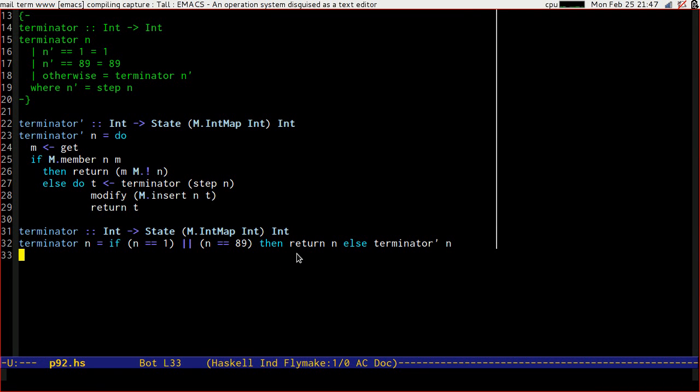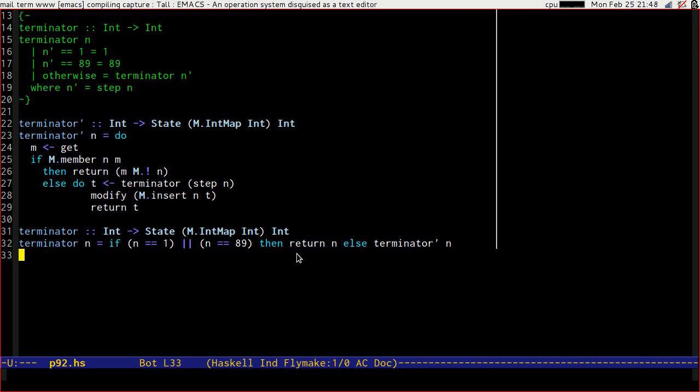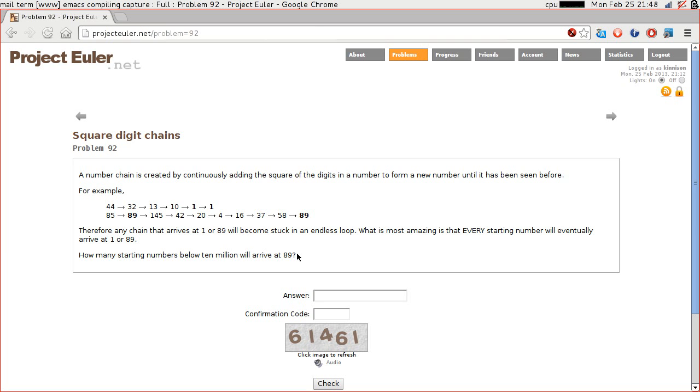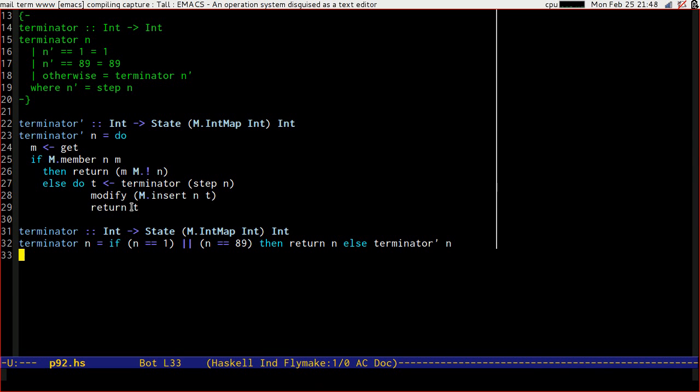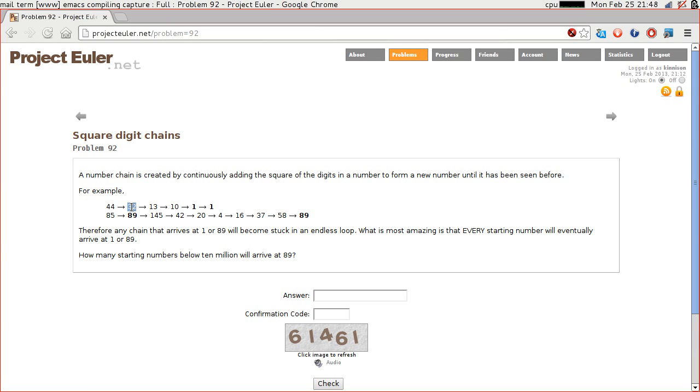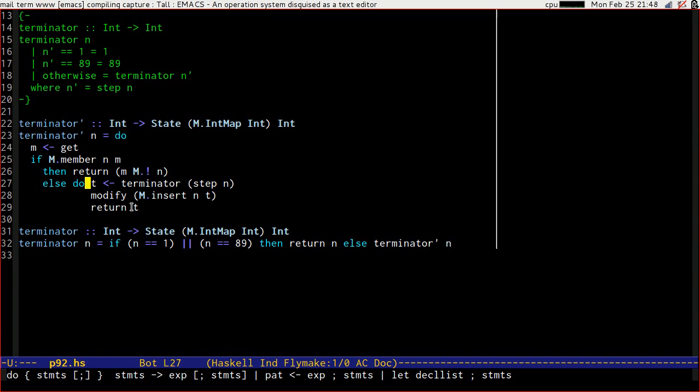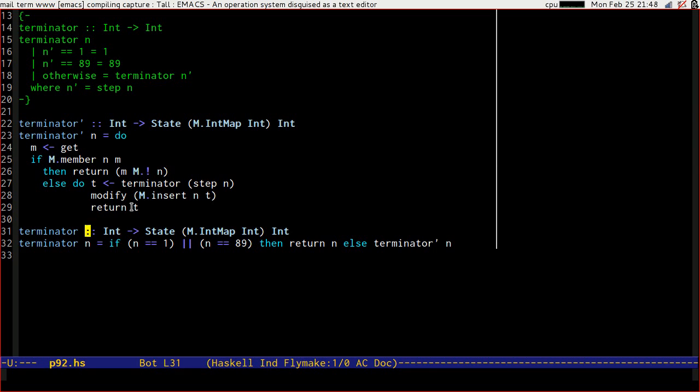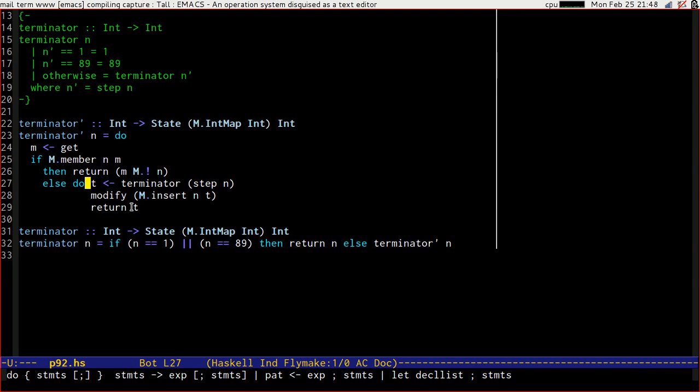We're going to ask for the terminator of 44. That's not 1 or 89. So we're going to return terminator tick of 44, which is going to get from our state. Let's assume it's not a member yet because it's the first question we've asked. So we go with what's the terminator of stepping 44. Stepping 44, according to this, is 32. So we go in here. 32 is not 1 or 89. So we come into the top function again. We get, there's still nothing in the context. So we step again, which is going to give us 13. We go through the loops again, down to here, back up to here. We get, it's empty. We come to here.